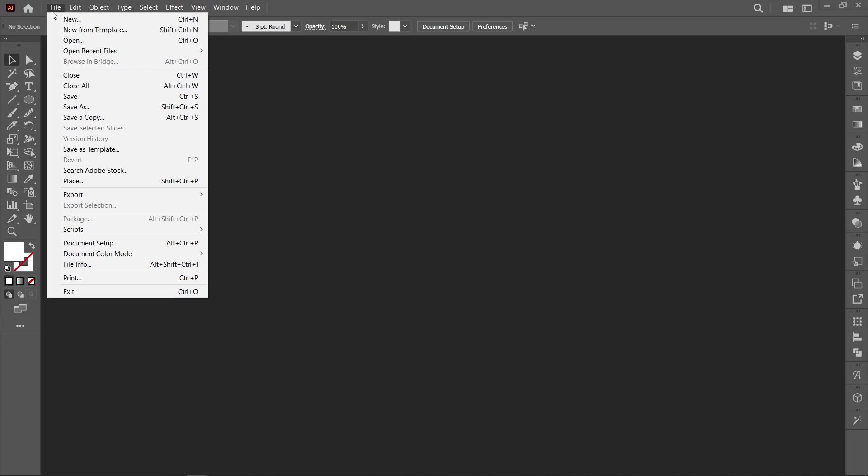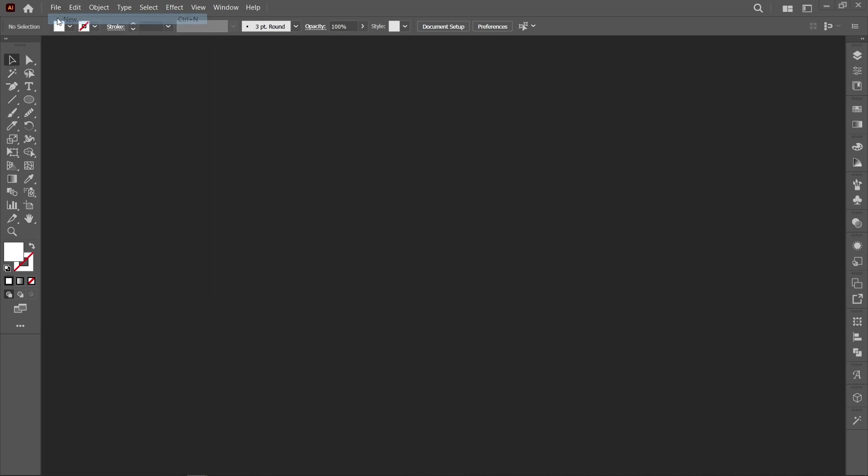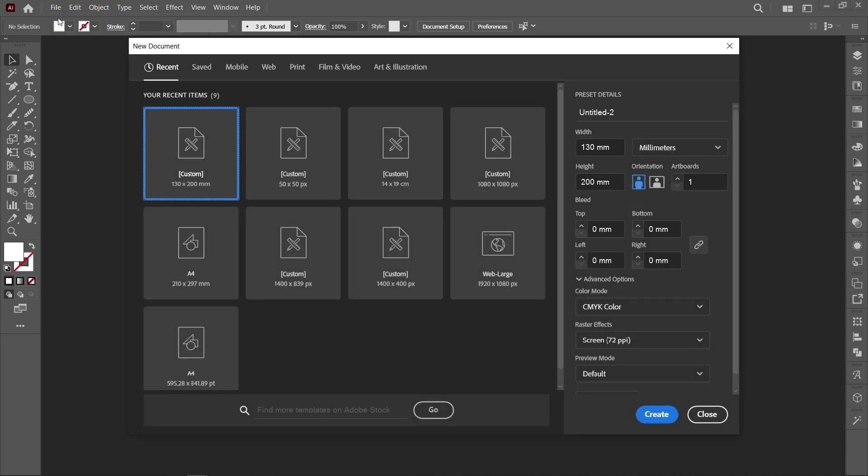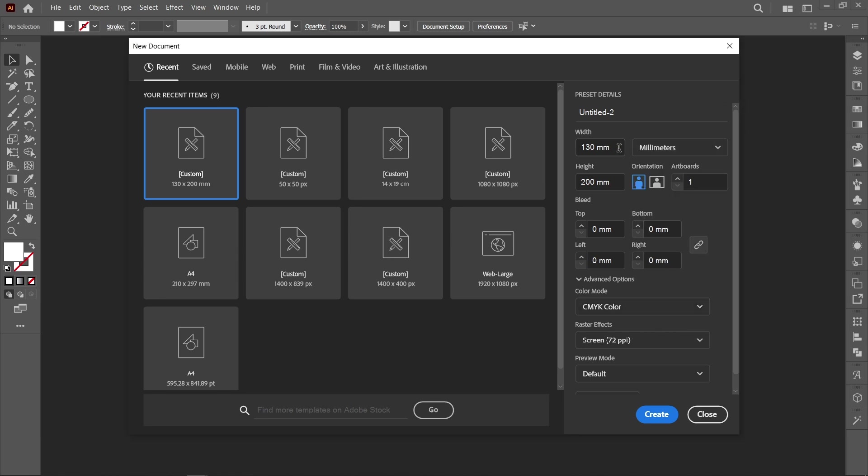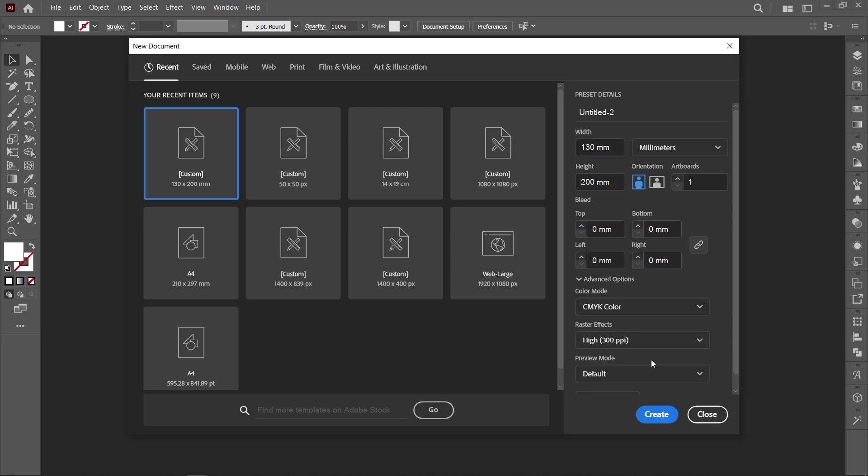Click on File and New. Select millimeters, width 130 and height 200 millimeters, color mode CMYK, and raster effects 300 PPI. Now click on Create.